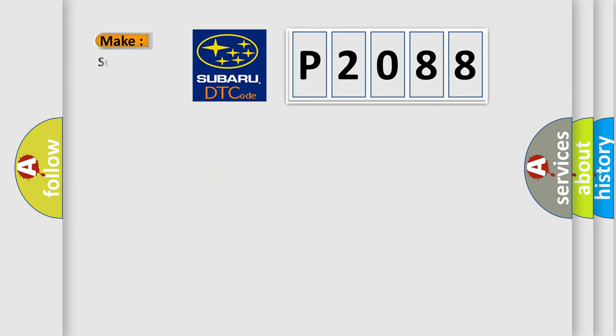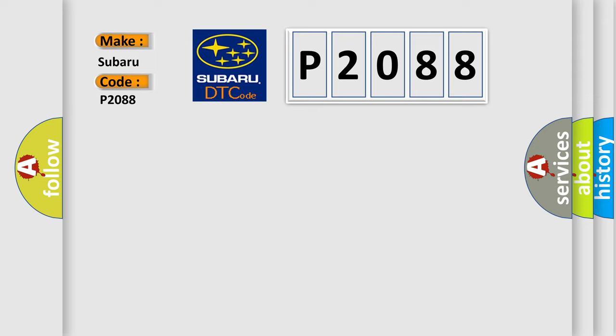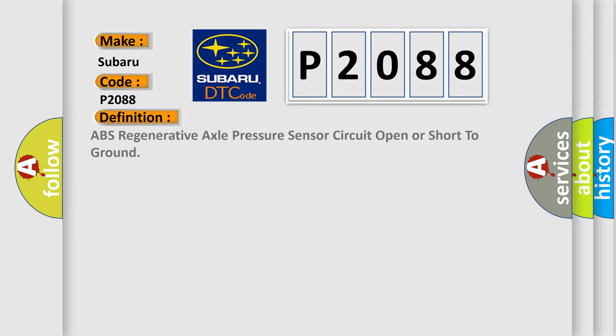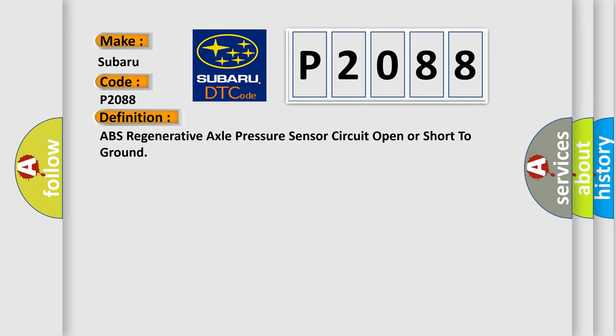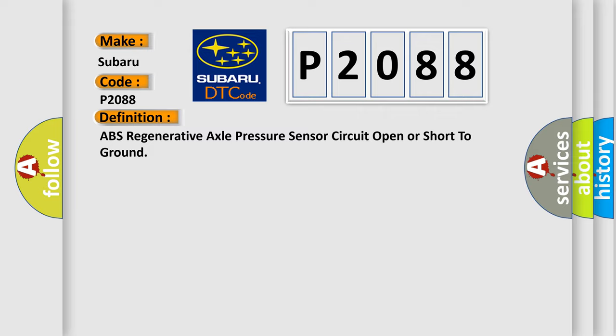So, what does the diagnostic trouble code P2088 interpret specifically for Subaru car manufacturers? The basic definition is: ABS regenerative axle pressure sensor circuit open or short to ground. And now this is a short description of this DTC code.